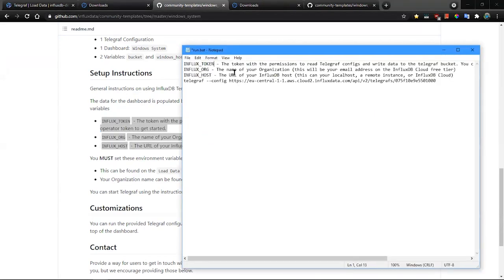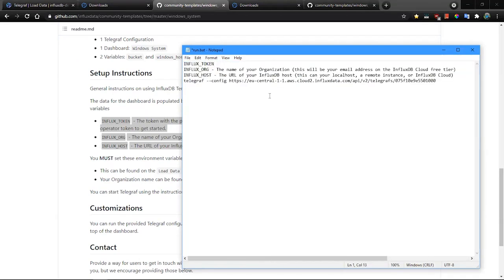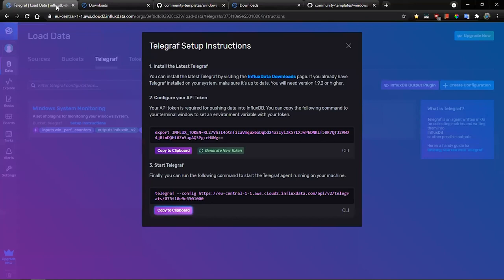The first one, INFLUX_TOKEN, has been generated by the generate new token option. This is the token.